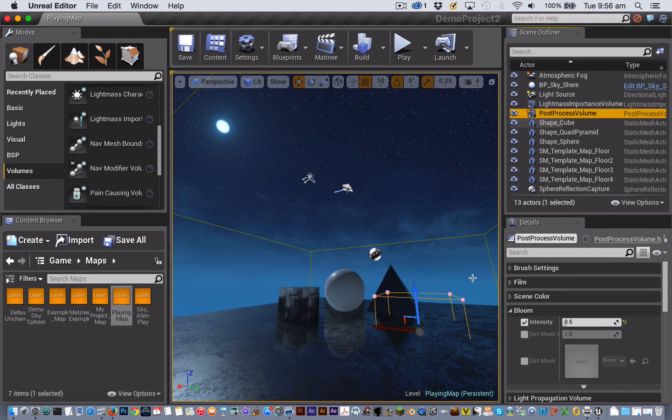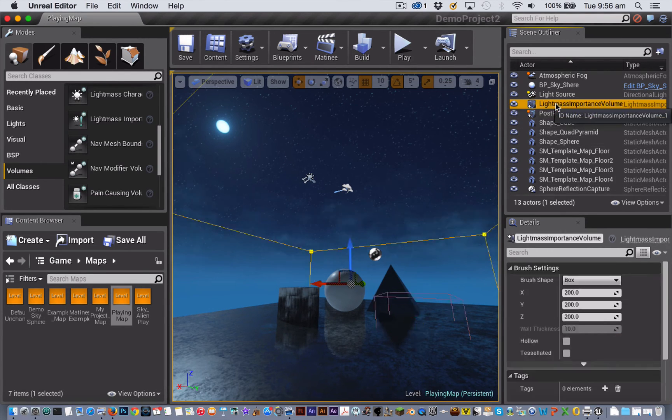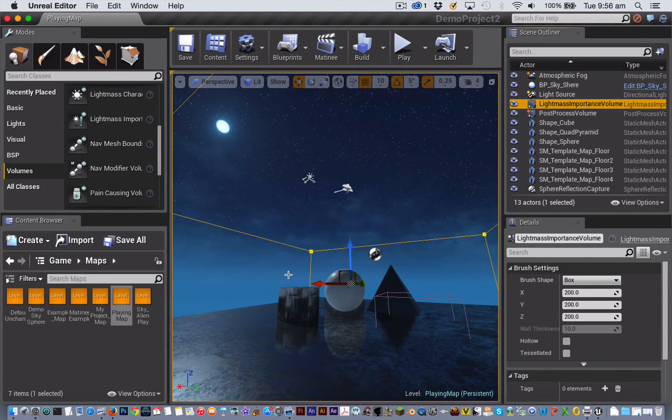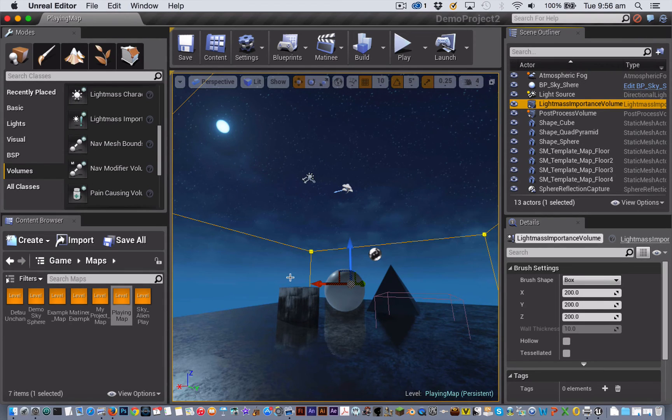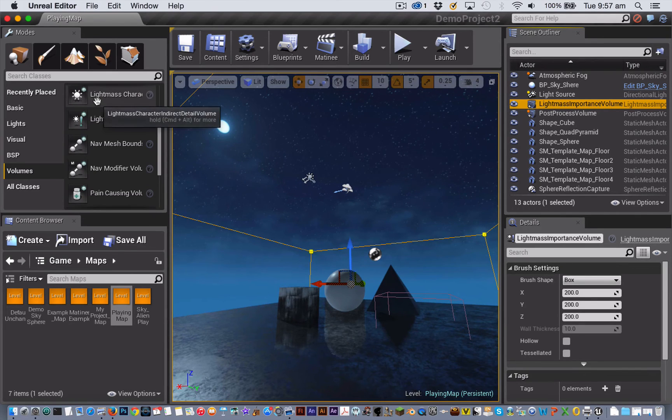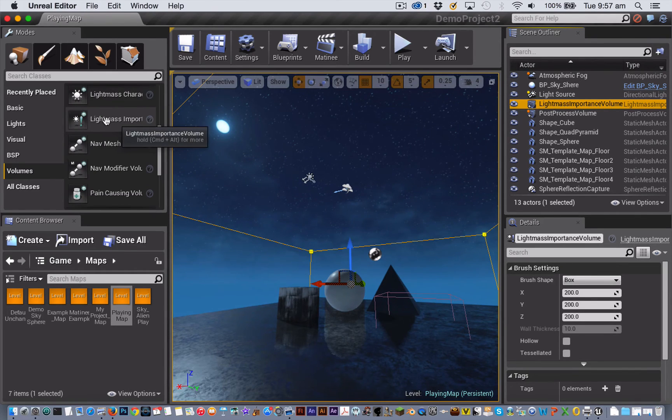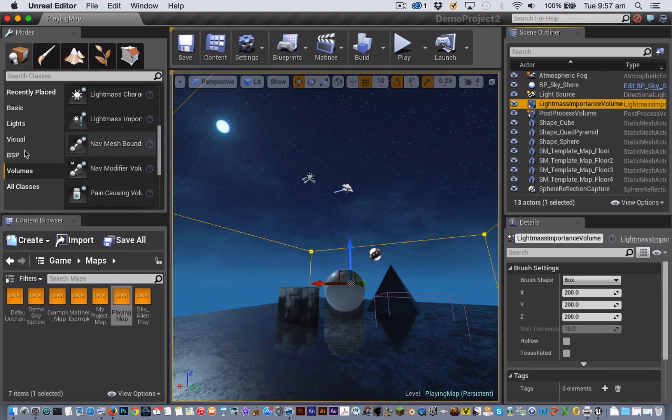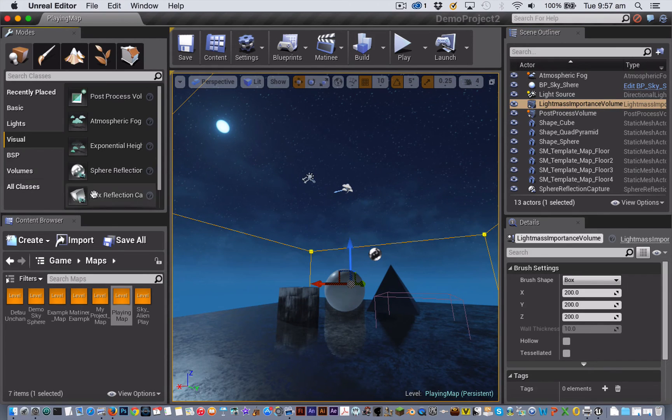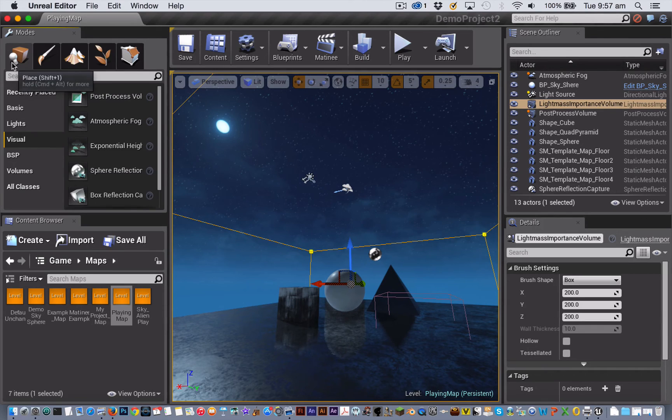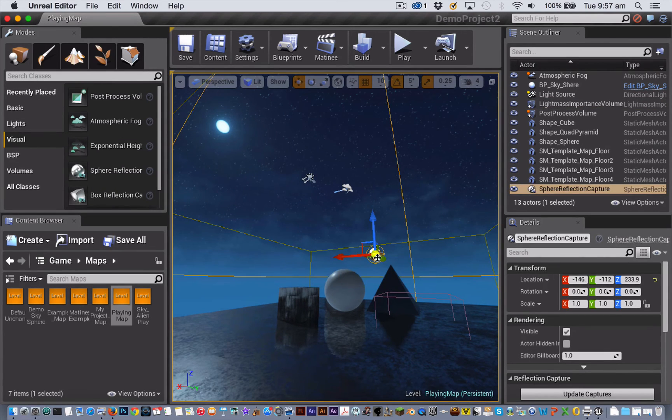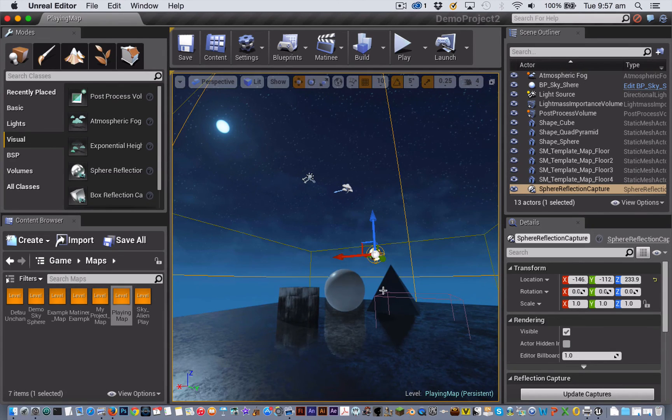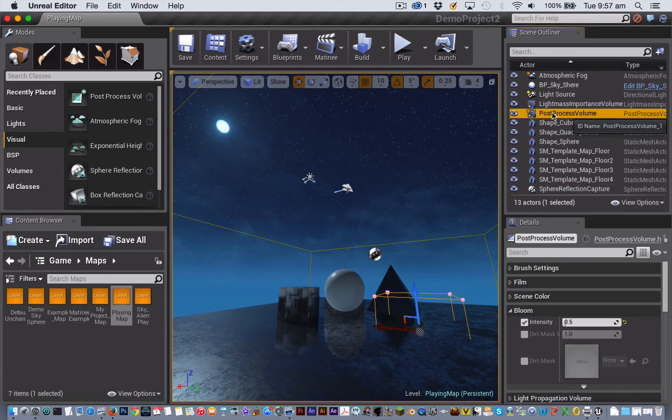There are a few extra things in my nighttime scene that are affecting the way that it renders. The first is that I've got a light mass importance volume. It tells Unreal Engine 4 which parts of the scene it needs to pay attention to rendering and it means you'll get faster build times, and you find that under the volumes tab here where it says light mass importance volume. Then I've got a couple of things from the visual section of the modes tab. I've got a sphere reflection capture actor and that's just capturing the reflection from my sky and reflecting it in my objects here.